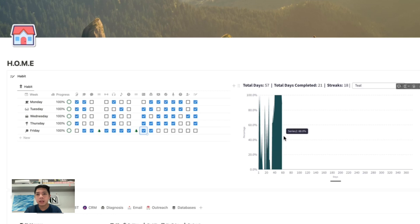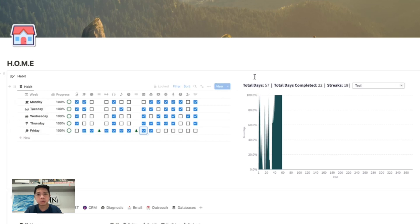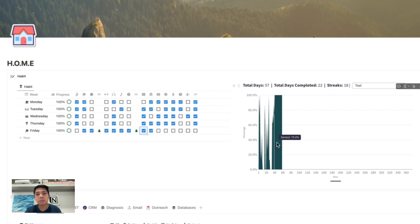Lately I've been more consistent, as you can see at the top. These are the total number of days I've started tracking, which is 57. Total days completed — meaning I achieved 100% — is 22 out of 57. There's also something interesting I'd like to showcase today: streaks, which is how many days I've been consistently completing all my tasks. In this case it's 18 days in a row.